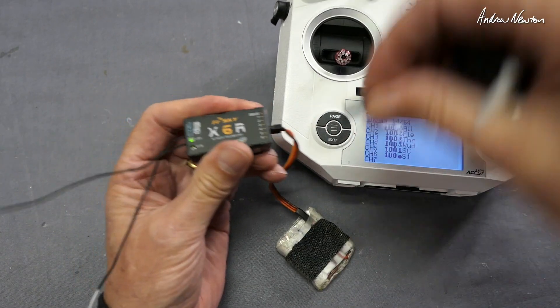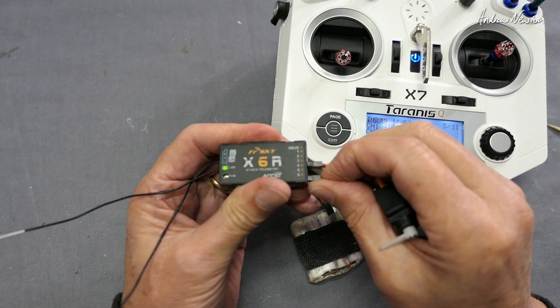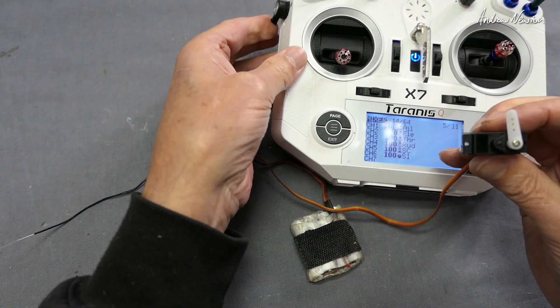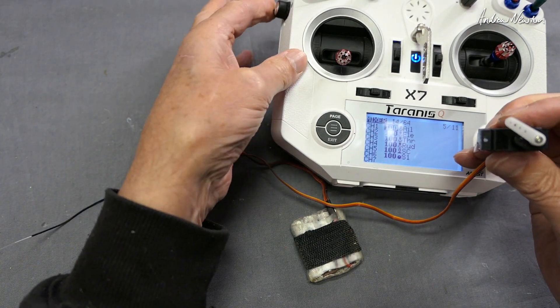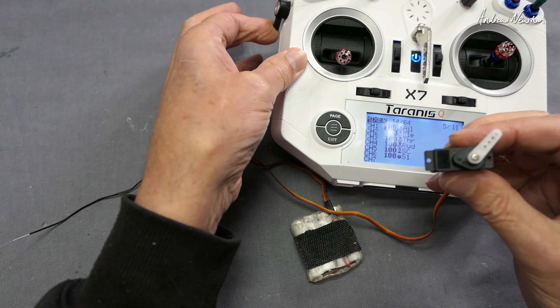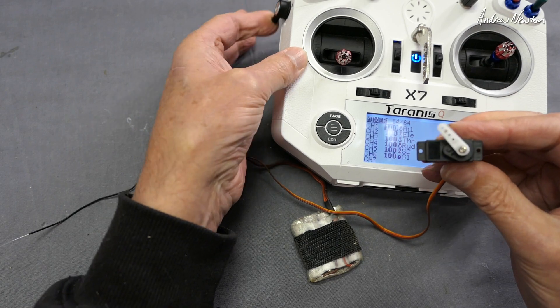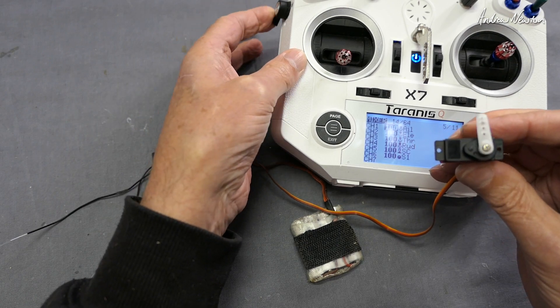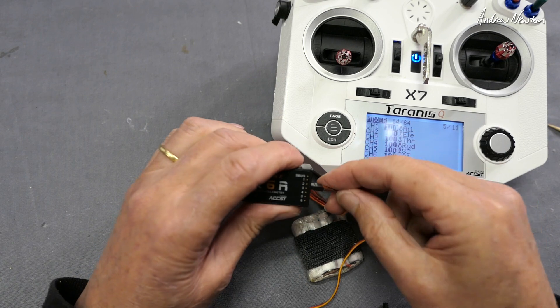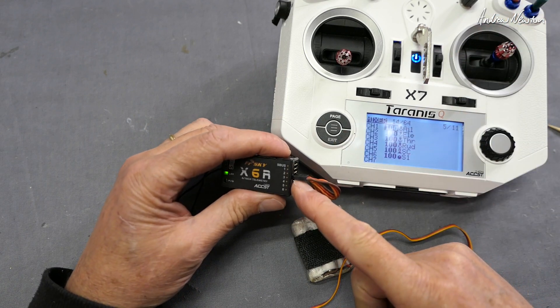And finally let's try channel six, which is on this slider over here. We can use this for panning a camera around - you can see how that's operating the servo sort of smoothly like that. Okay, so they're the basics of connections.